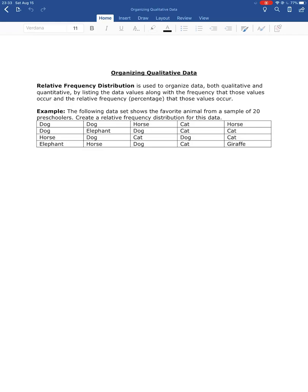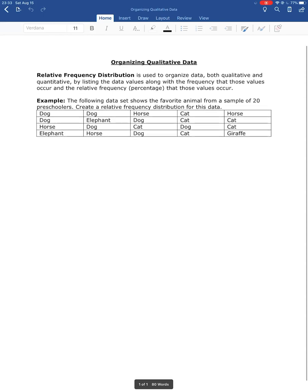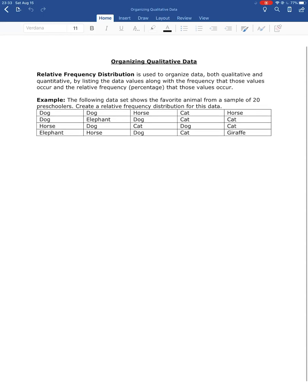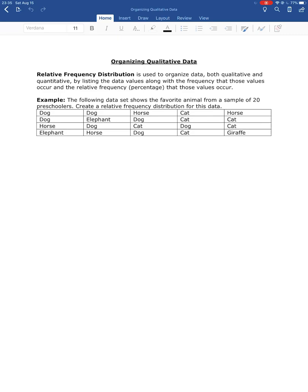So we're going to organize qualitative data by creating a relative frequency distribution. This is used for qualitative and quantitative data. And what we're going to do is we're going to list the data values that we see along with how many times those values occur or the frequency and then the relative frequency or the percentage of times that those data values occur.